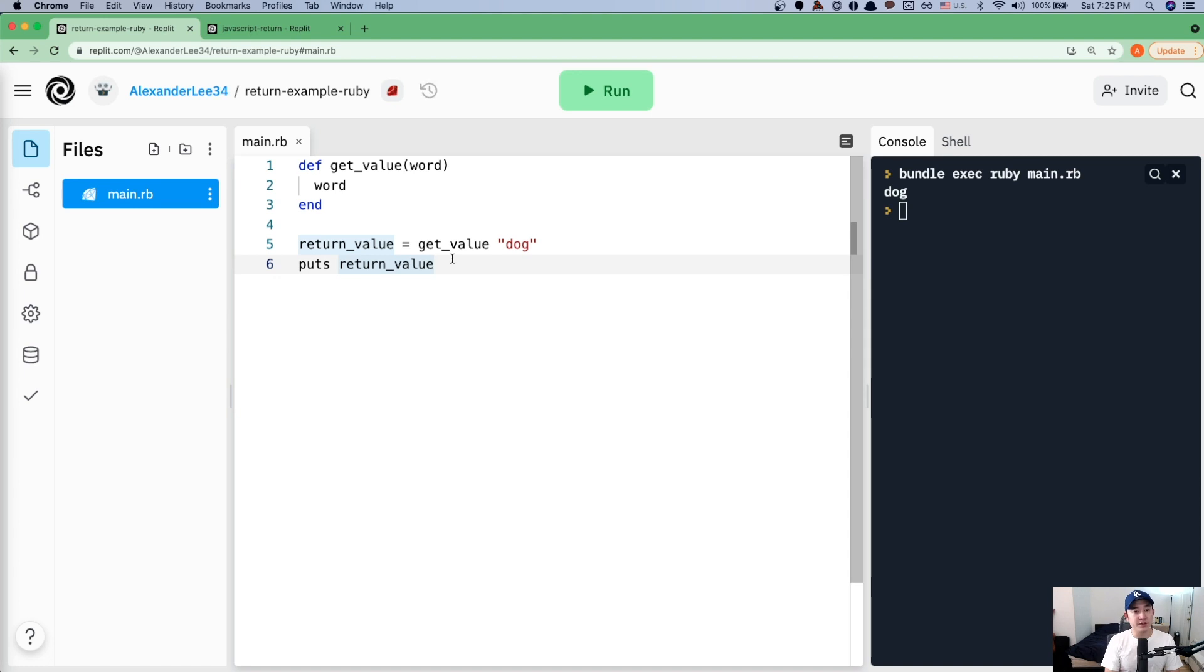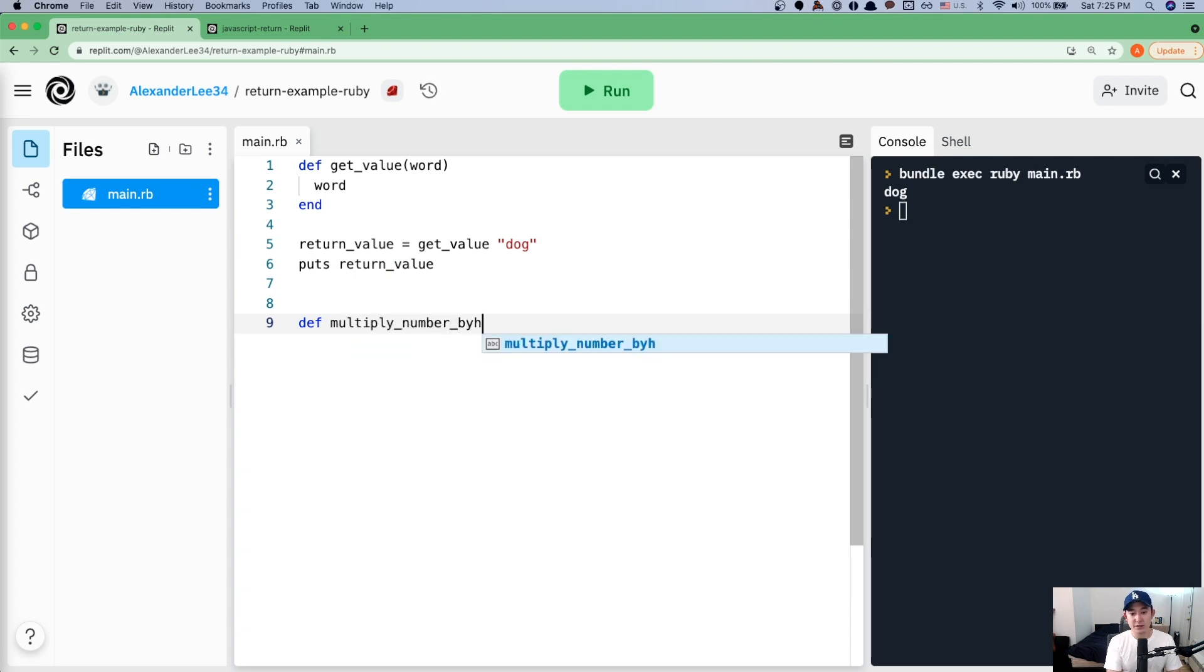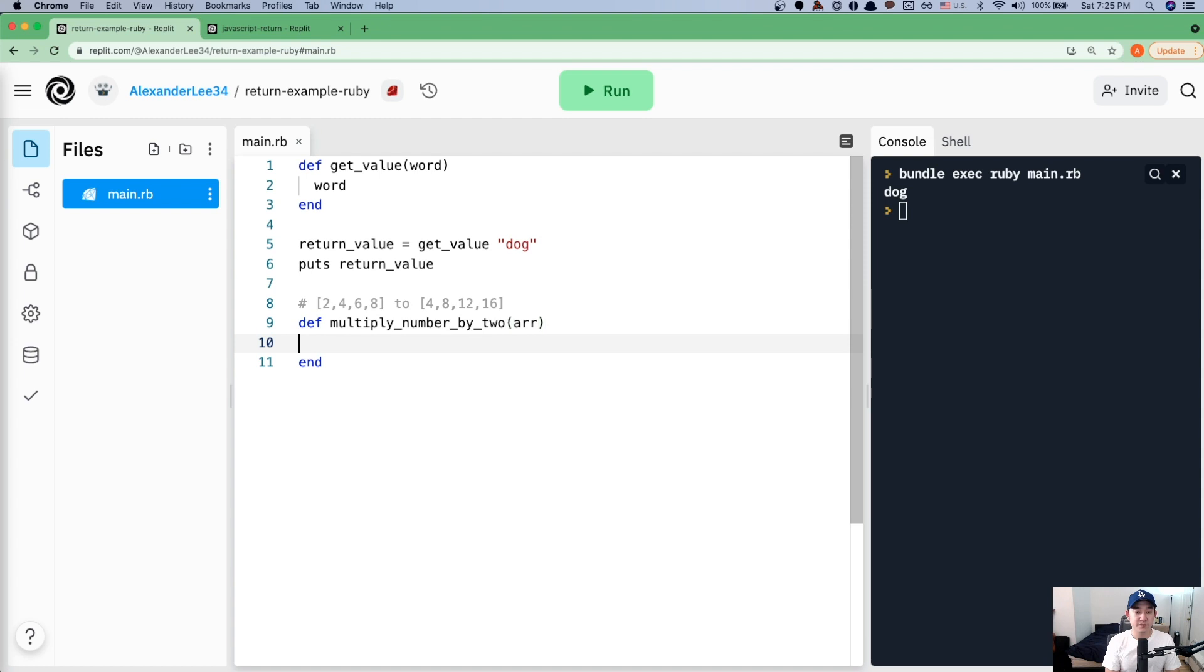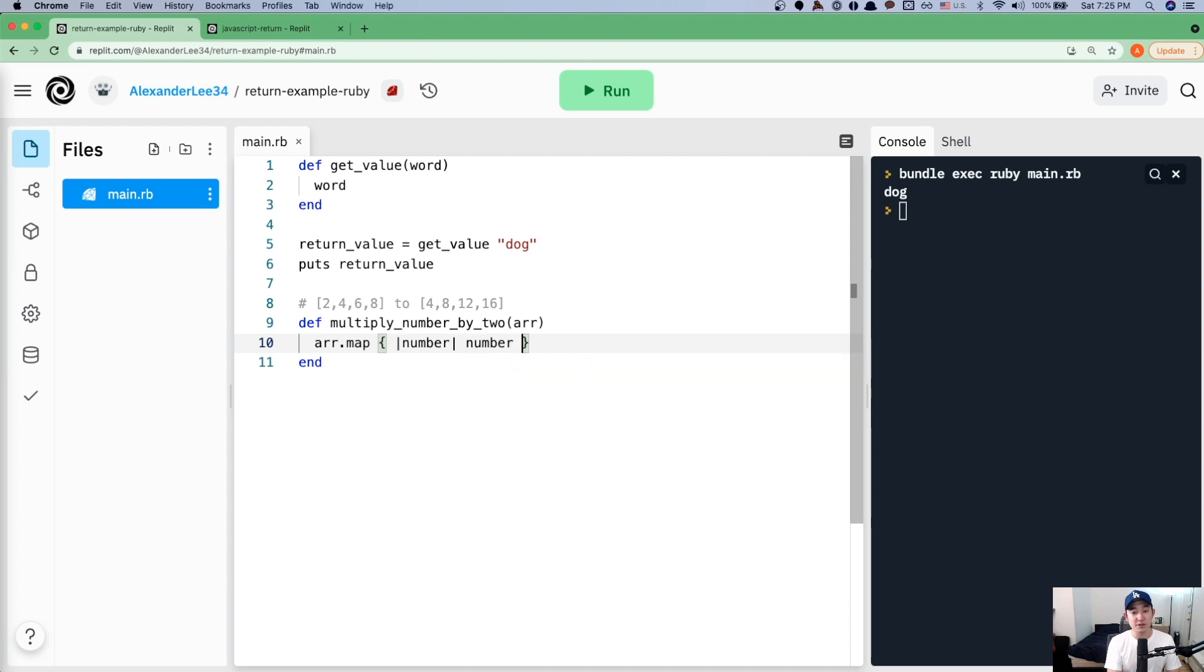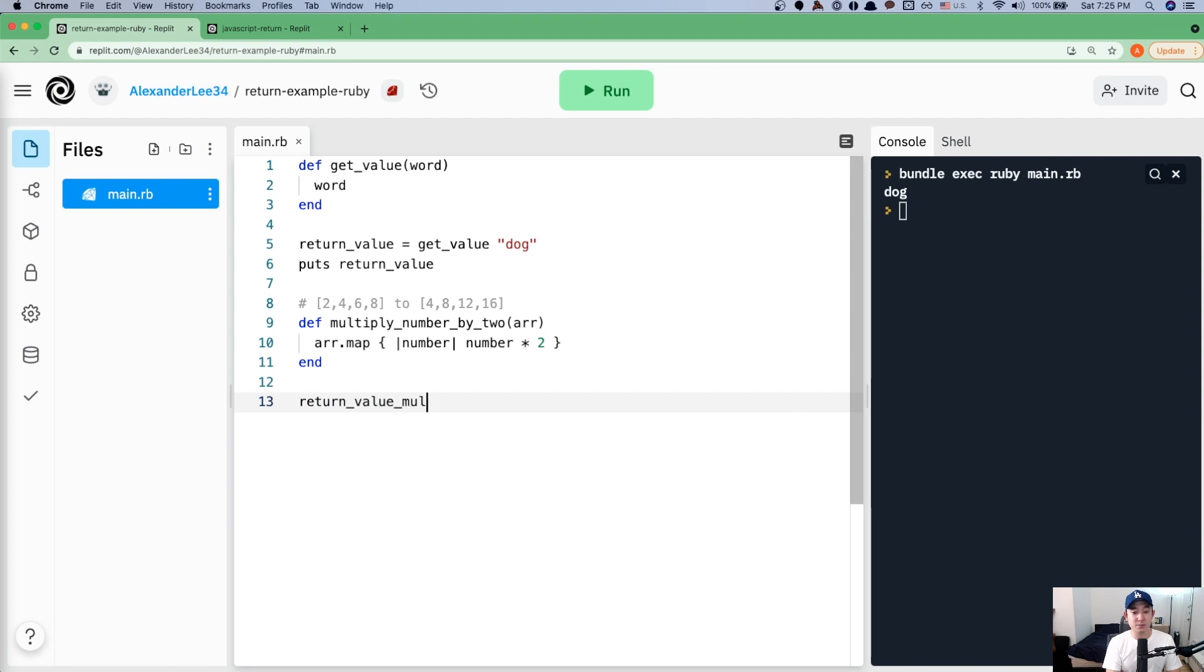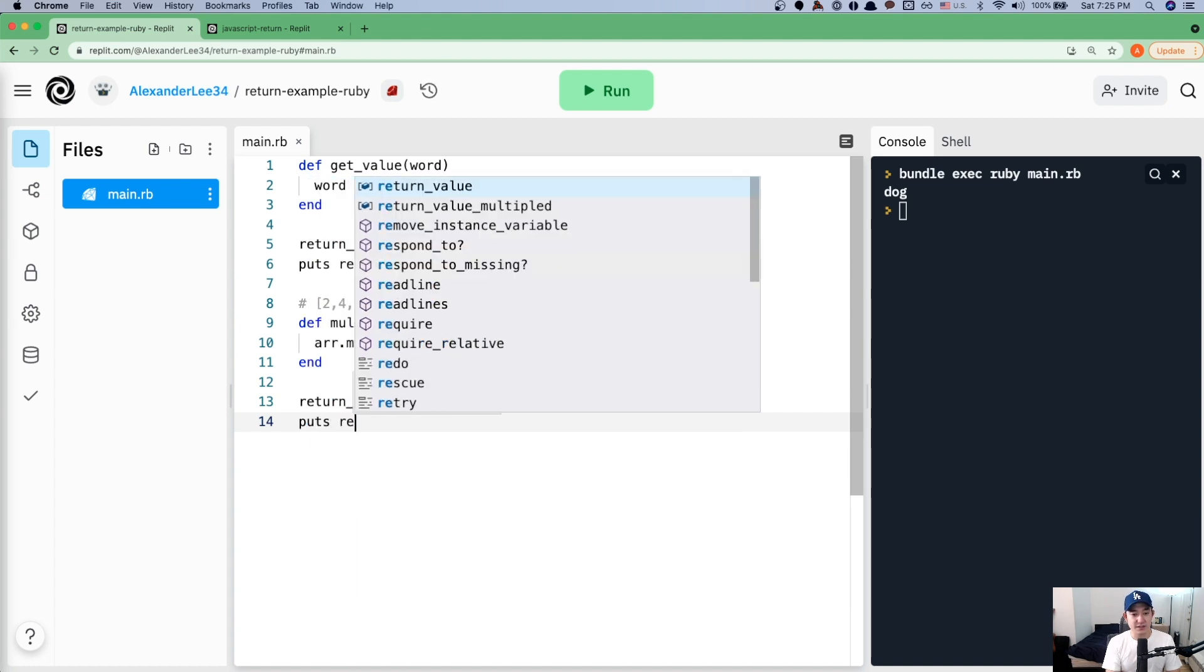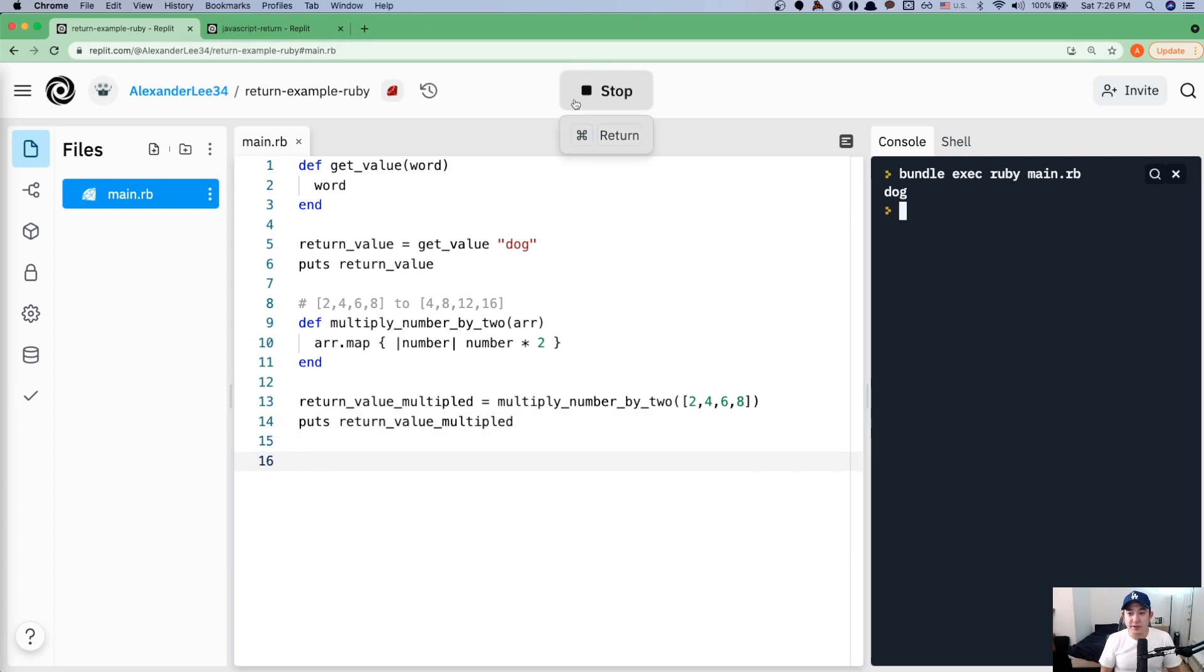If I want to do something along the lines of, say def multiply number by two, and I take in an array of numbers. For example, I want to change 2, 4, 6, 8 to 4, 8, 12, 16. So what I would do here is that if I take an array, I will say array dot map, and I put these curly braces up. And here for each individual number, I'm going to do number times two. So if I say return value multiplied equals multiply number by two, and I pass in 2, 4, 6, 8, and I put the return value multiplied, let's see what we get. We get 4, 8, 12, 16.